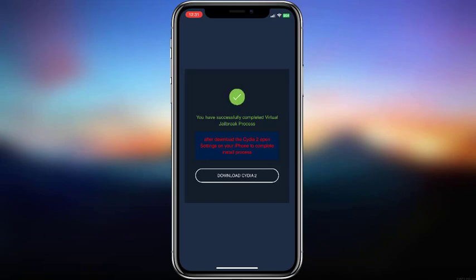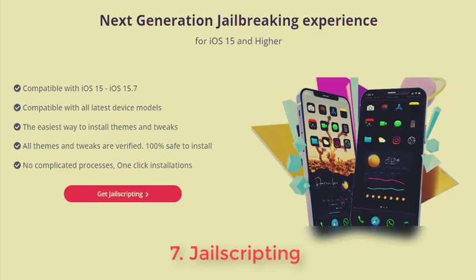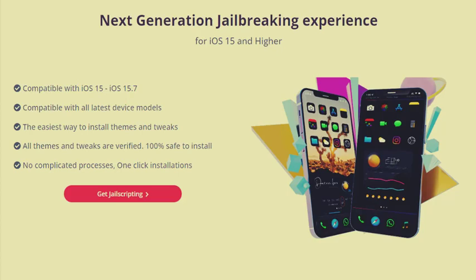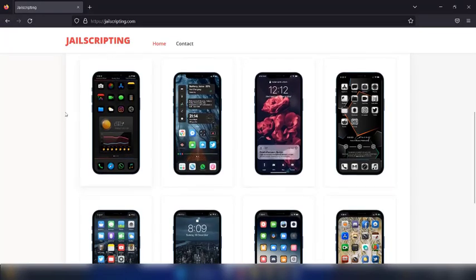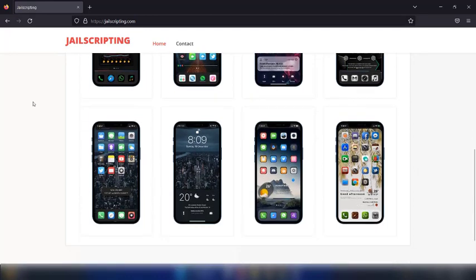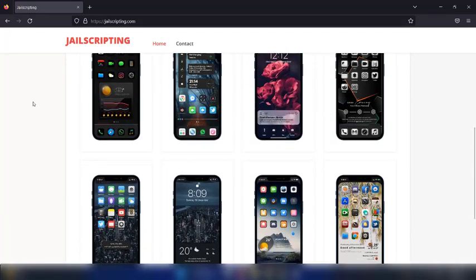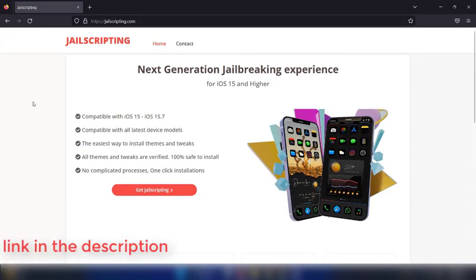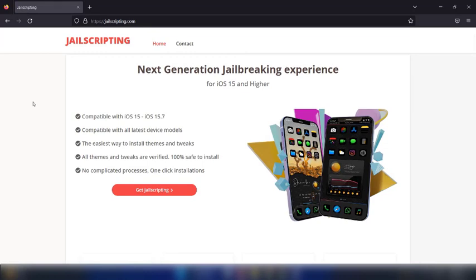Let's see the next one - Jail scripting. This is another kind of iOS 16 jailbreak alternative method. You can run a Siri script to get jailbreak functions for your device. The Jail scripting official site is the right place to download it. Watch the video to get an idea about installing jailbreak features using jail scripting.